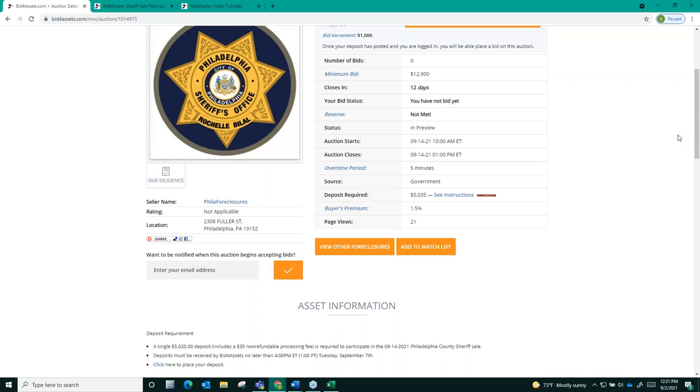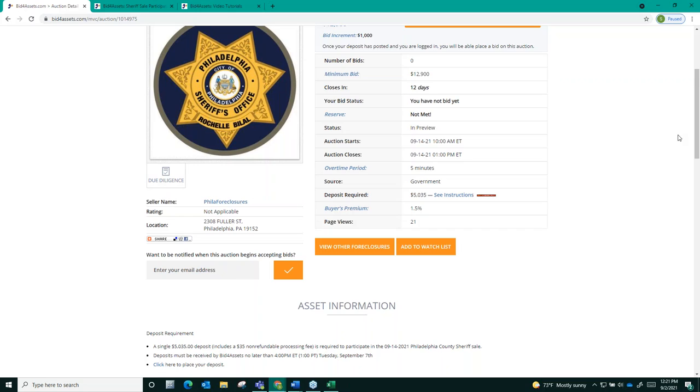Another post-auction function to be aware of is the bidder on deck system. Here's how that works. Should the winning bidder for an auction not pay the remaining balance due on it the day after the sale, second day after the sale is closed, they will be considered in default, as I mentioned. On the following day, so the third day after the sale, the next highest bidder in the auction, or the bidder on deck, will be notified that they have an offer to become the winning bidder.